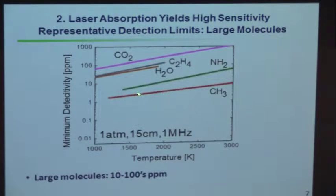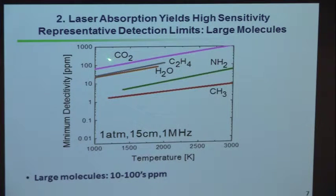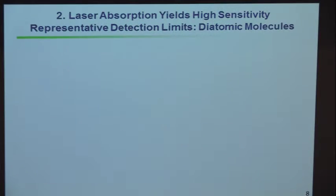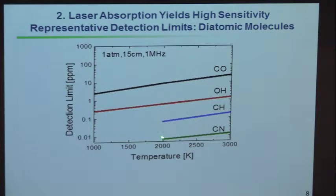Methyl involves an electronic transition; the others are infrared transitions, which are not as strong as UV transitions. The UV transitions give us a few parts per million. For reactive radicals like CN — whose oscillator strength is amazingly large — we can actually detect 10 parts per billion. For CH, OH, and CO, depending on the molecule, the detection limit changes because of the oscillator strength.